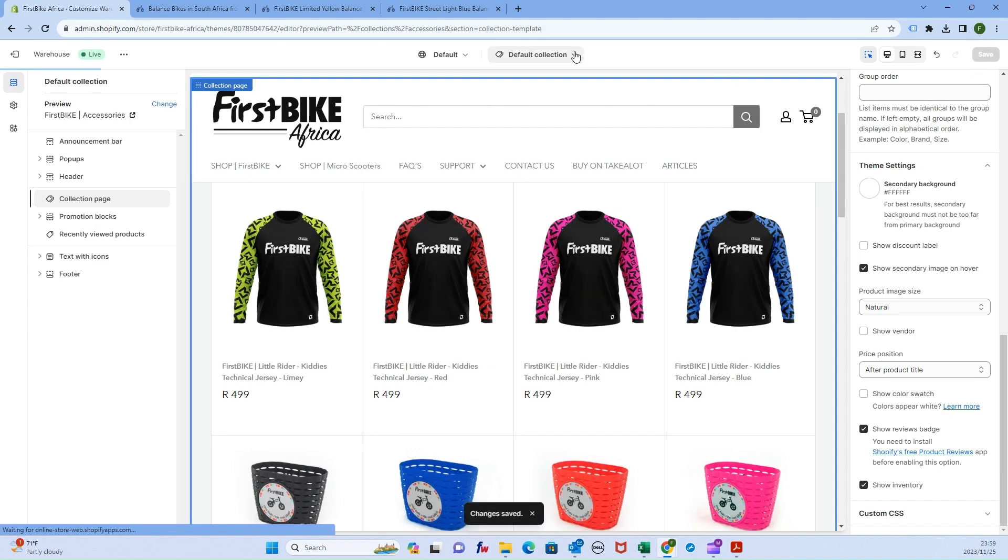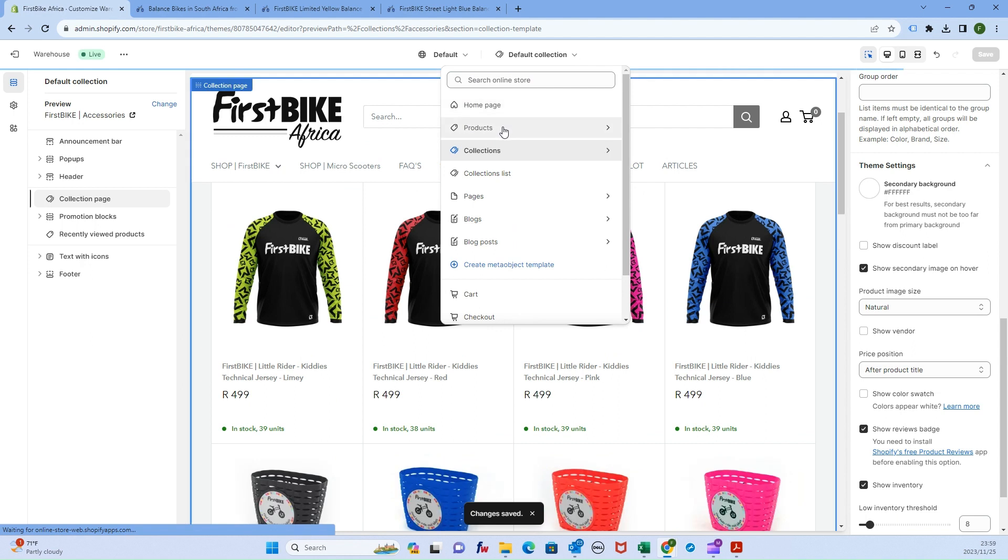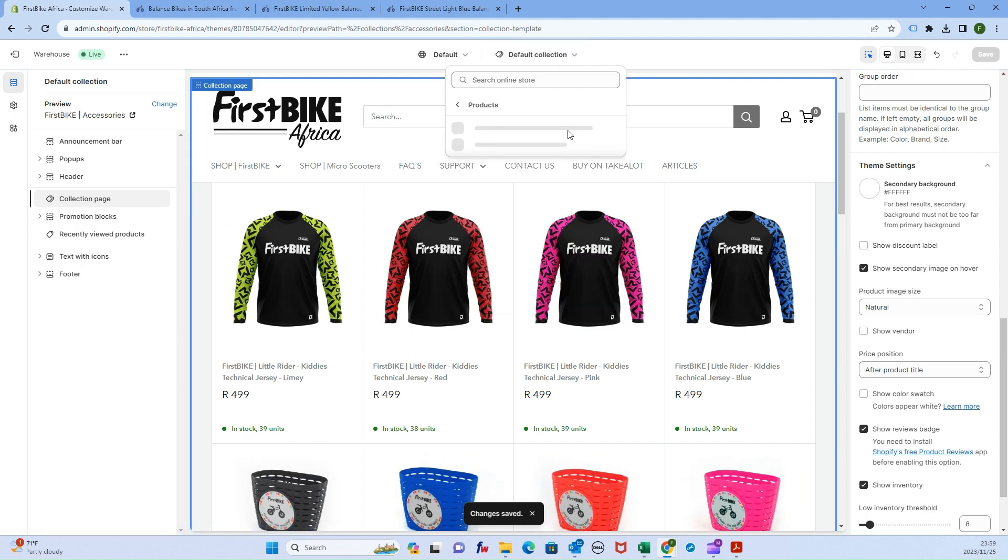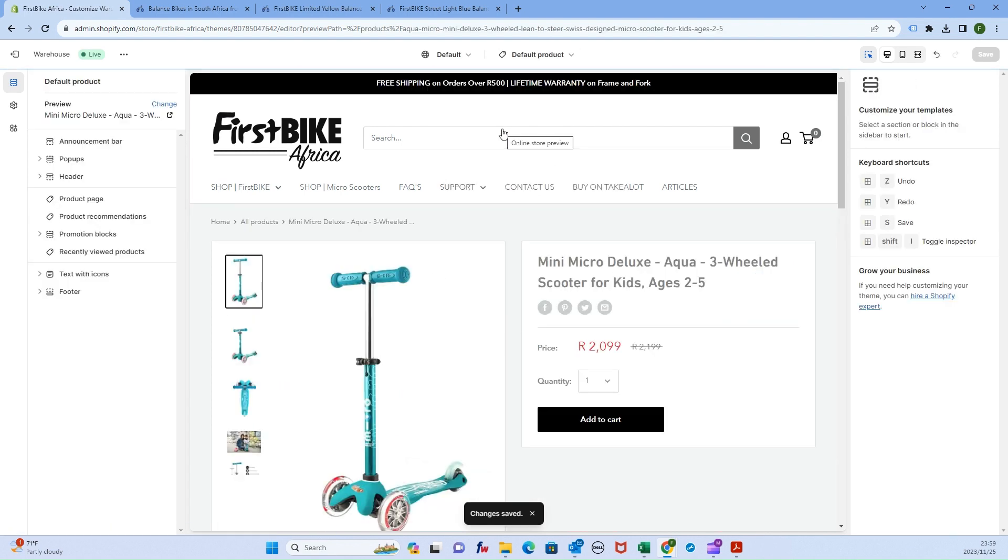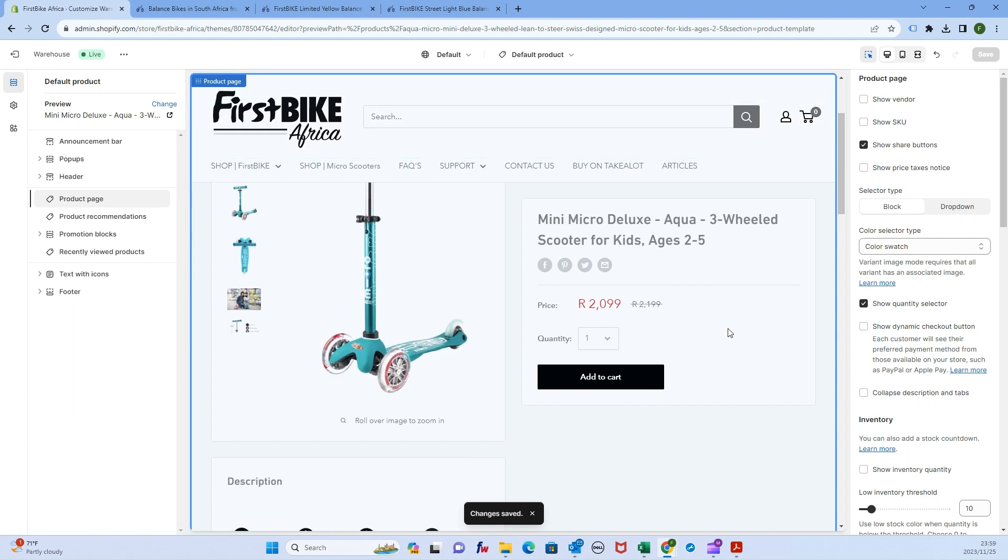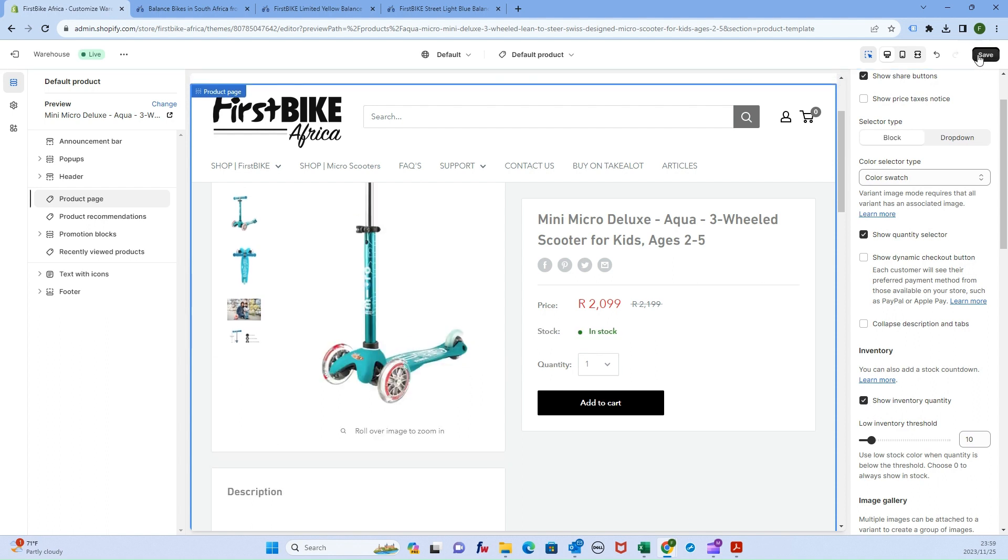Next, we're going to navigate to the products page. Click in the dropdown menu for pages to edit, click on products, and select your default product page. Click in the middle of the screen and check the box that says show inventory quantity. Click save.